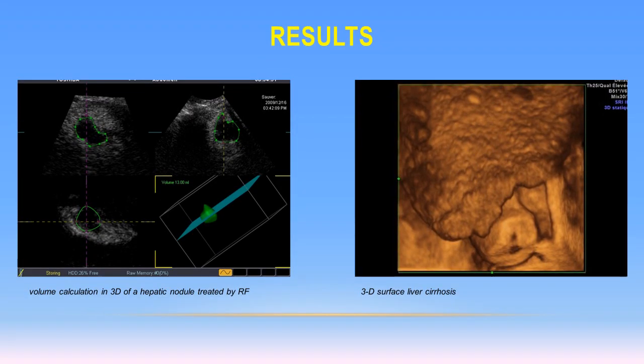The left image shows the volumetric calculation of a nodule treated by radiofrequency, very useful for volumetric follow-up. And on the image on the side, we can observe the irregular surface of a cirrhotic liver.